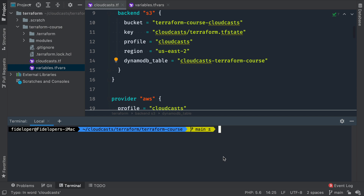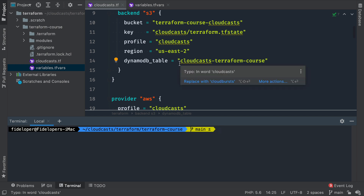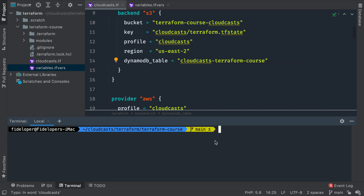Our goal here is to reuse our configuration so that we can set up multiple environments using the same infrastructure as code, using the same configuration and getting copies of our infrastructure for different environments.